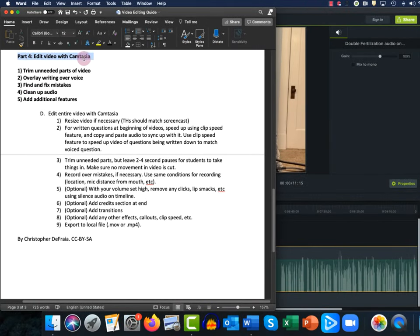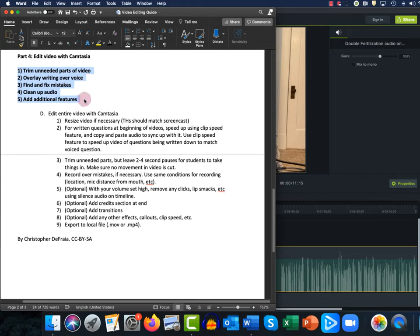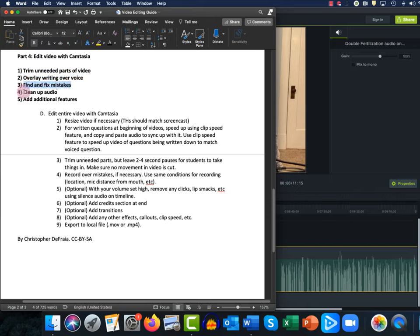Here I'm going to go through the last part — part 4 of the video editing guide that I wrote for you all. What we'll do in this video is outlined here, but there's a lot more you can do with Camtasia as well. I encourage you to check out the many online tutorials available for various features of Camtasia. The things we'll do are: trim the unneeded parts of the video, overlay my writing over my voice, find and fix any mistakes, and continue to clean up the audio and add features like transitions, fade in, and fade out.